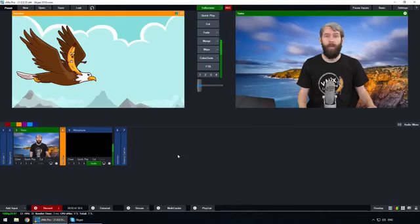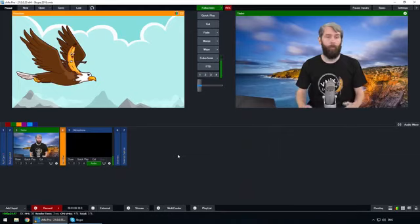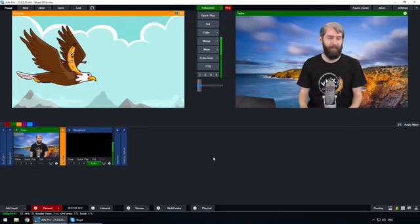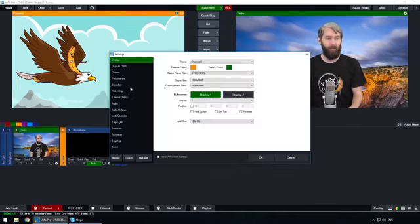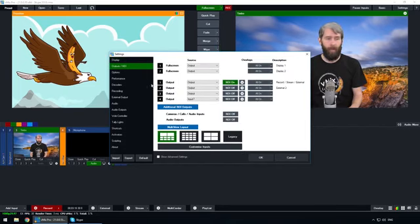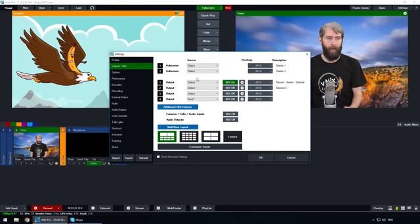First we're going to need to set up your NDI and audio settings in vMix. With any video calling interview you want to be able to control the audio you're using — you don't want to be sending them back their own audio. So go into the vMix settings, then go to Outputs/NDI. For our Skype call we're going to be sending the caller our output from our vMix production — what some people call the program, but we call output. Make sure that you turn NDI on so we can send out our main output via NDI.